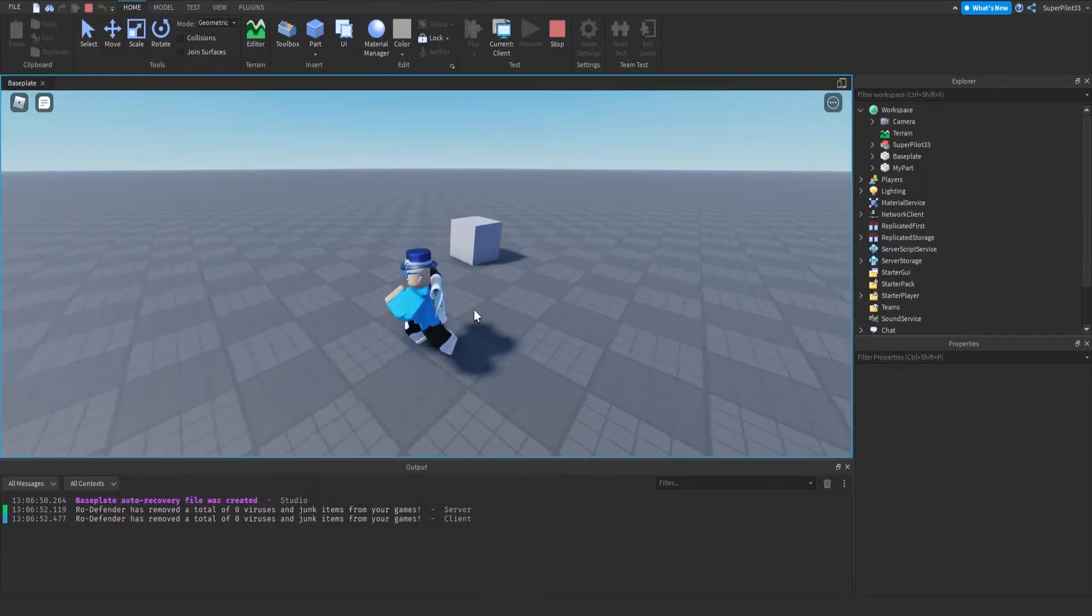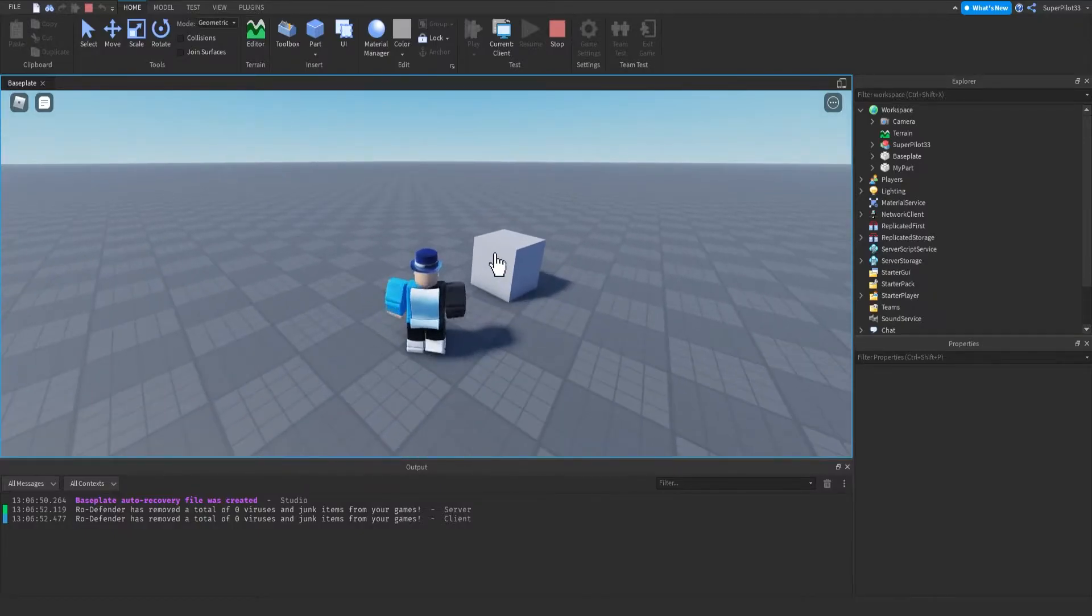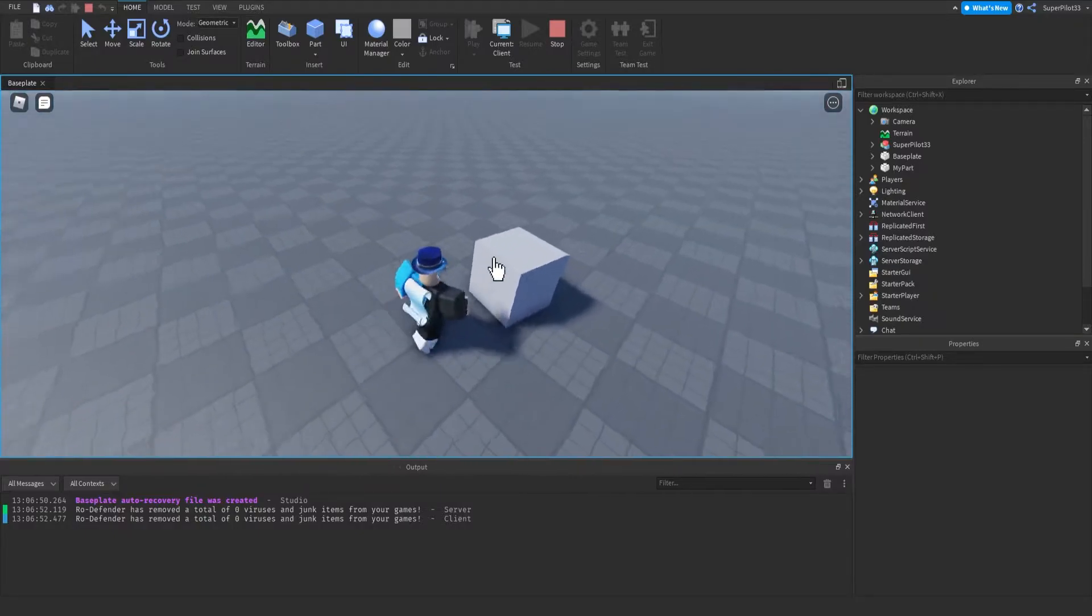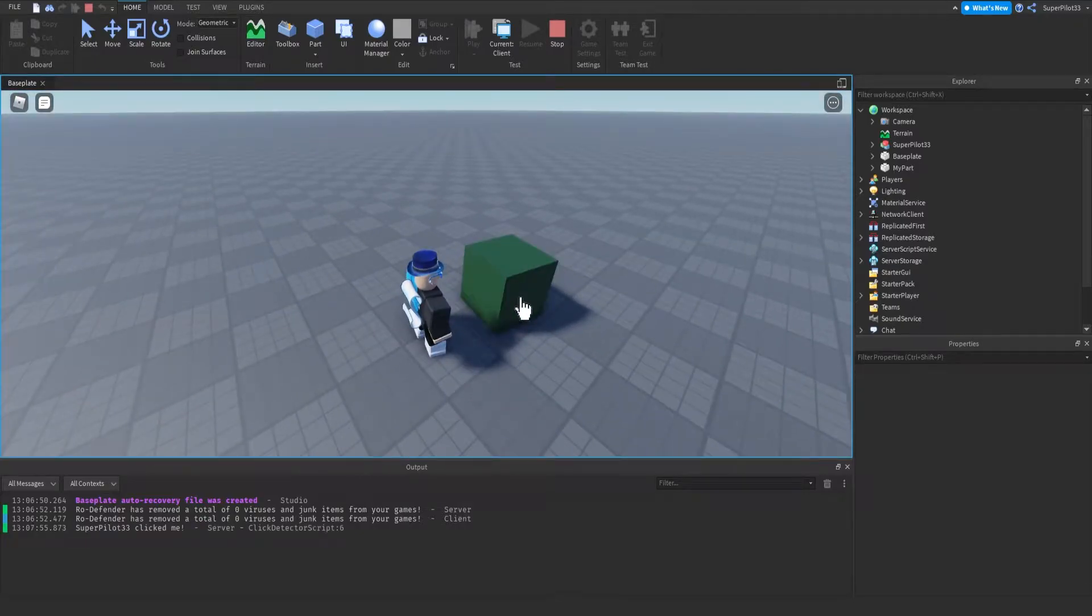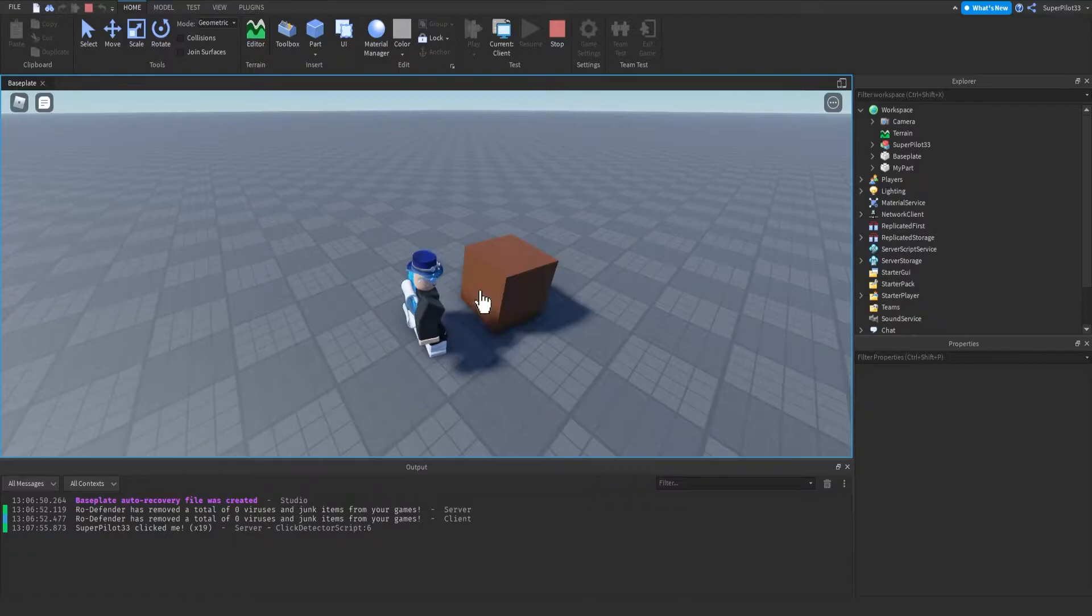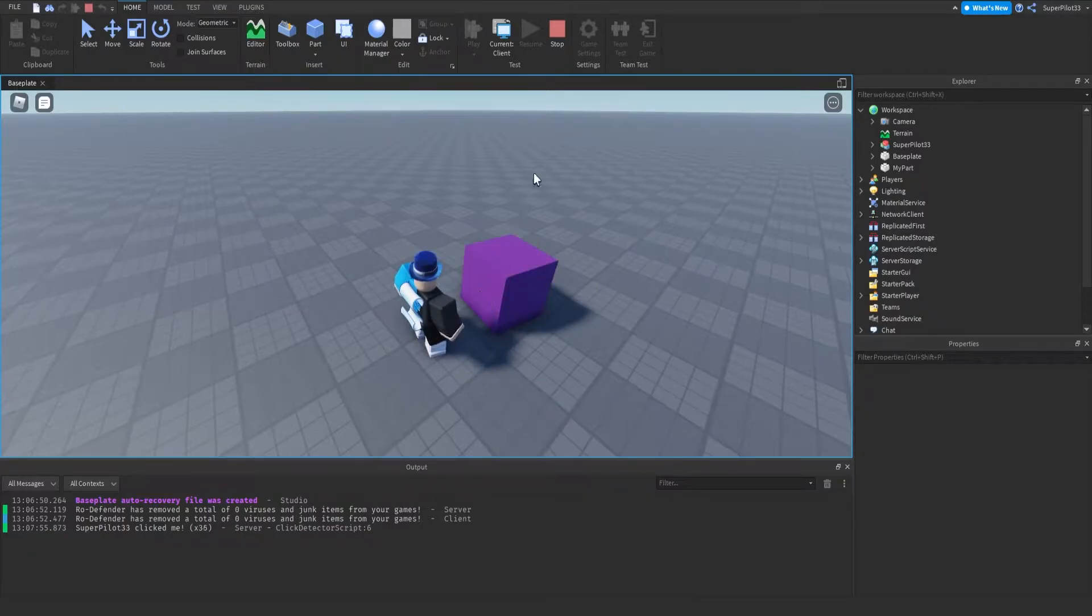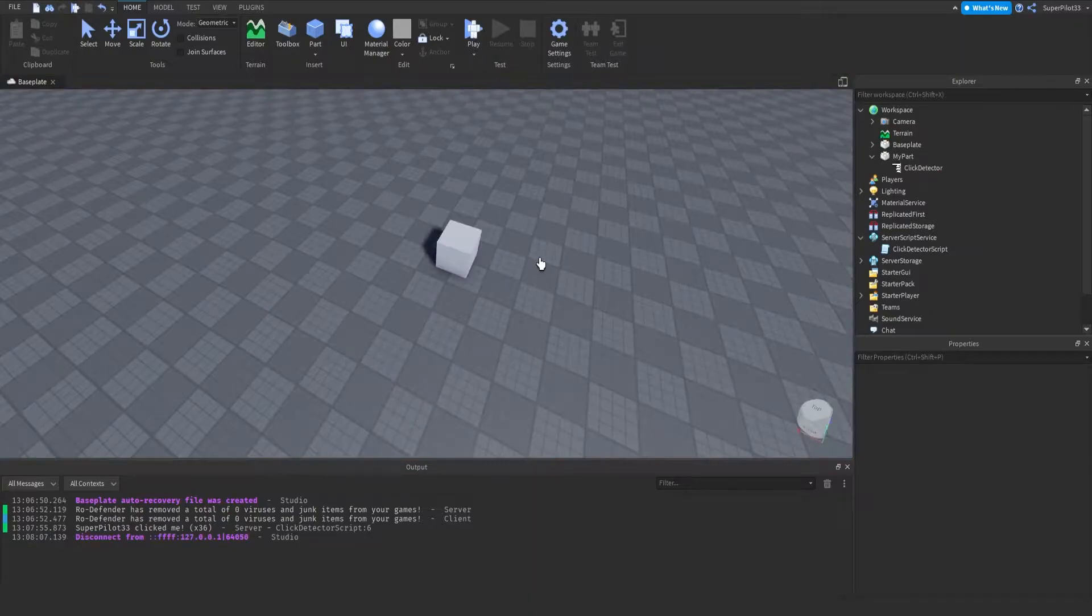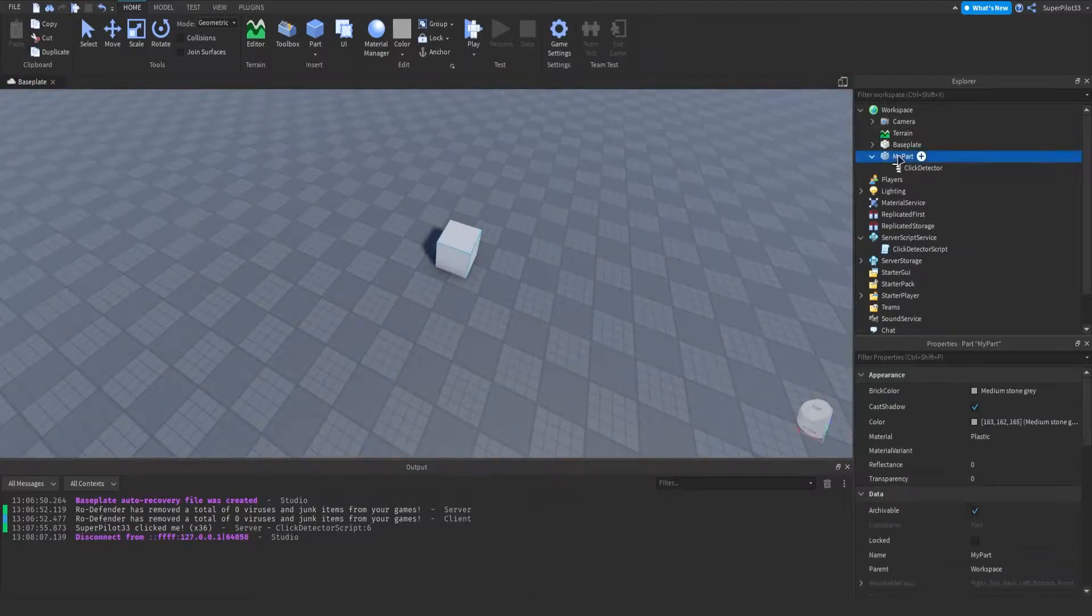For instance, I have a quick little system I made where if you click it, it changes to a random color and it prints your username clicked me. So you can see when I click it, it's going to become a completely random brick color. I'm going to hit stop and show you guys exactly how I made this.